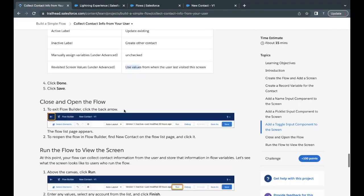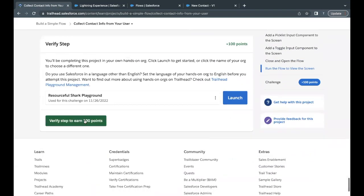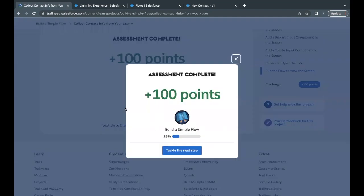Our flow has been saved. Go back to the challenge and click Verify to earn 100 points. We have just placed the components — the logic will be performed in further units. There you go, this unit is completed! See you in the next video with another unit or module. Hope I was able to convey all the concepts clearly. Thank you, take care!